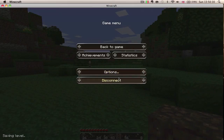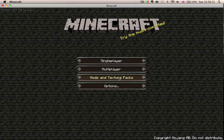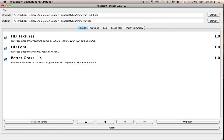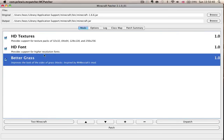I'm going to log out and show you. As you can see, it has got HD textures, HD font, and better grass. Now, better grass is in fact a mod. Like I said before, it will give you a hint as to what I'm insinuating.